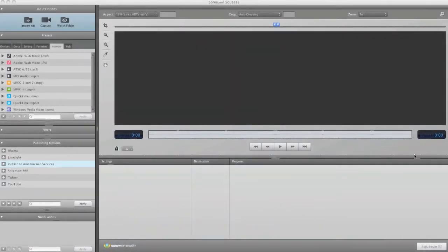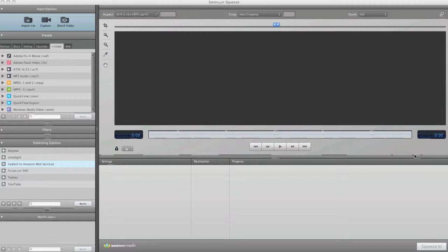This is Sorenson Squeeze 6, the industry-leading video encoding solution. Here you can encode, filter, deliver your videos, and much more. Let's walk through how this is done.